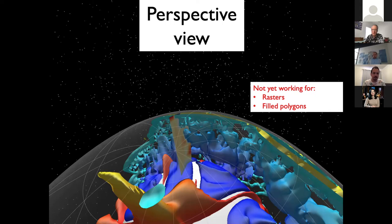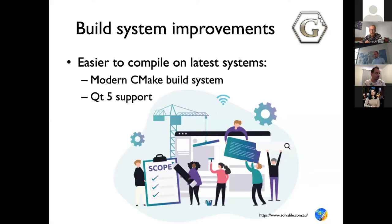There are quite a few build system improvements underway. For G-Plates we've been using the old CMake for 10 years. There's now a modern version that is much better at managing dependency libraries, supporting new compilers, C++ standards, etc. Our graphics library Qt is now moving towards Qt 5, and support for Qt 5 is especially needed for modern Linux platforms which no longer support Qt 4, which is what we've been using. This is all happening behind the scenes to improve G-Plates.